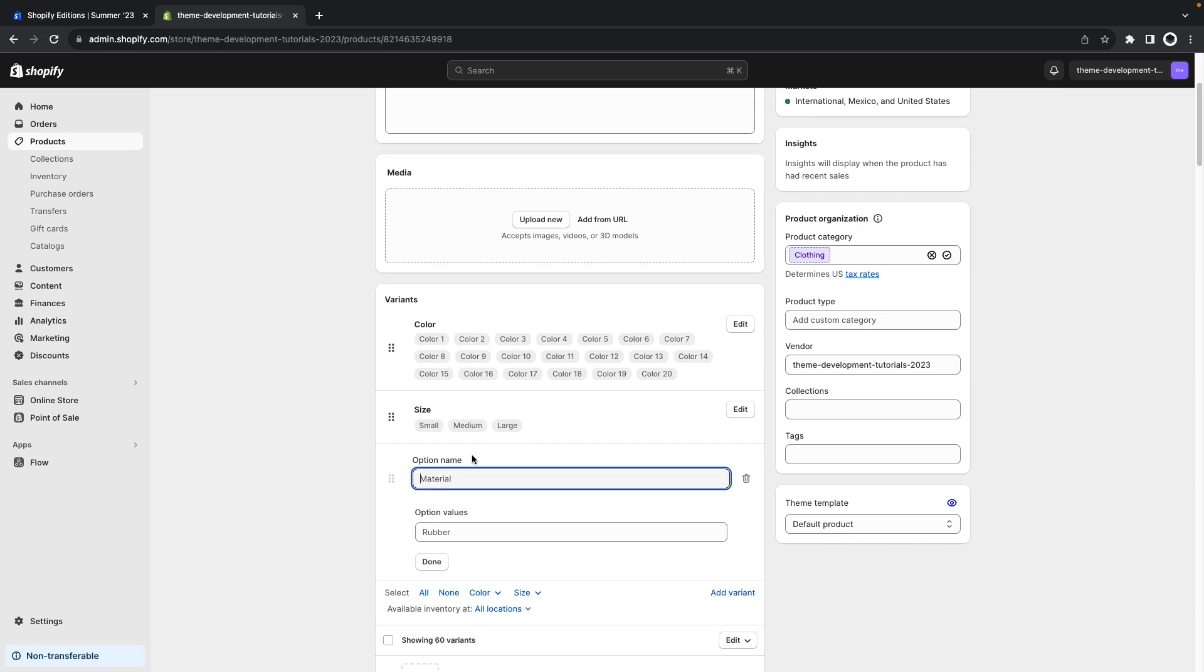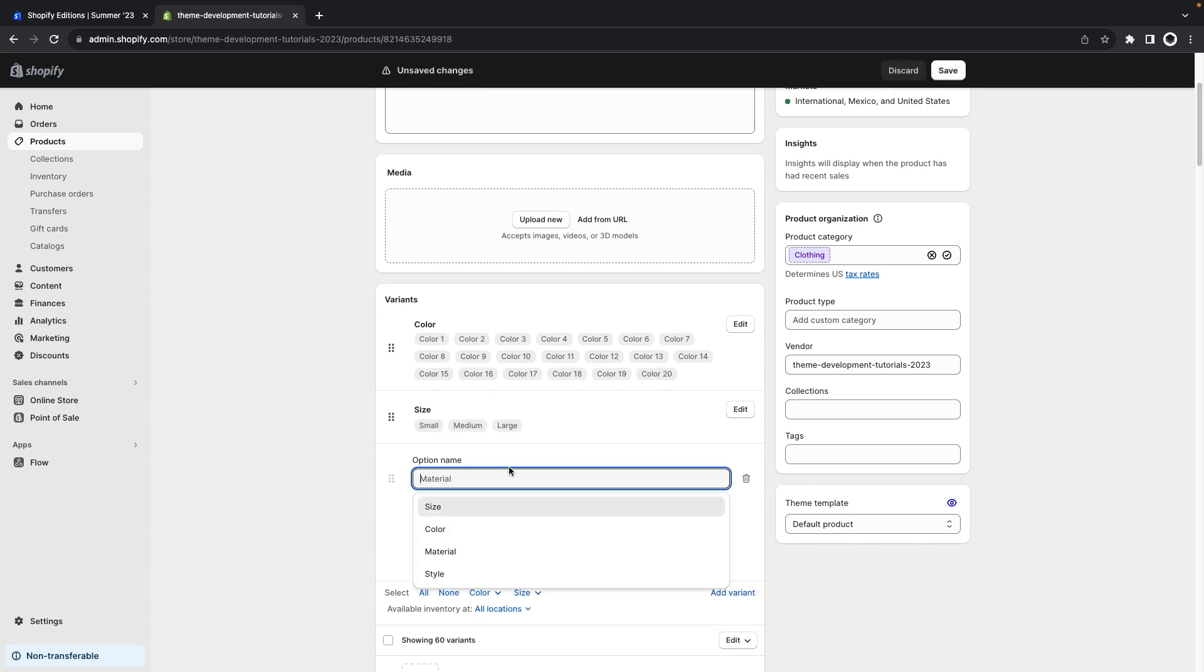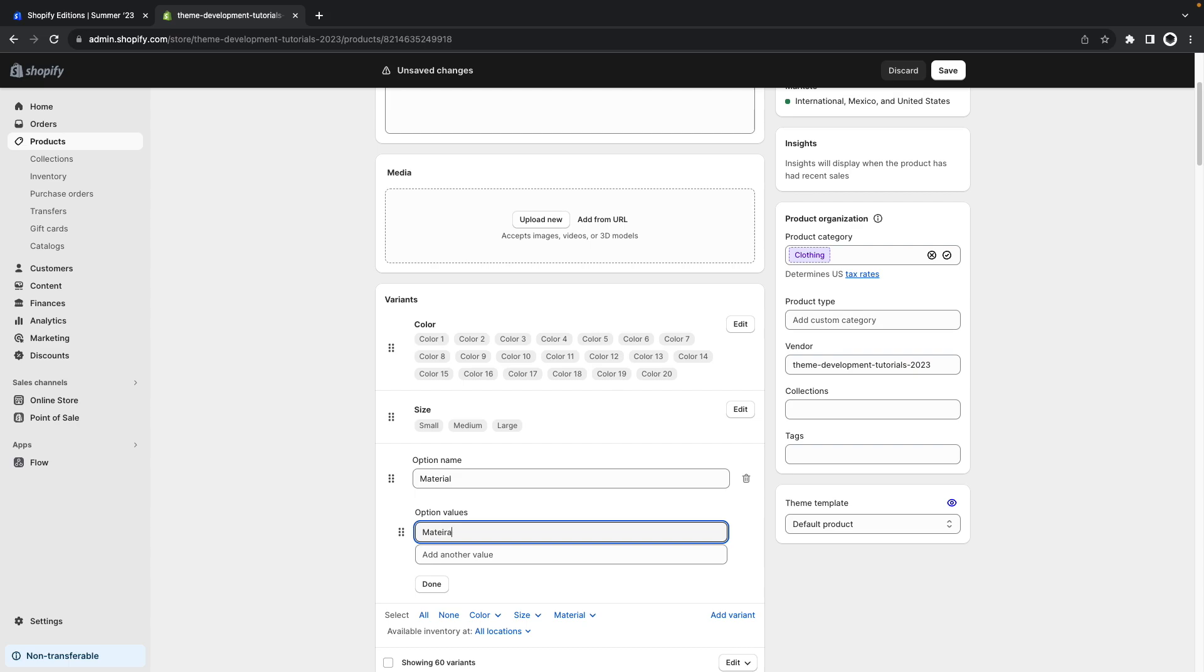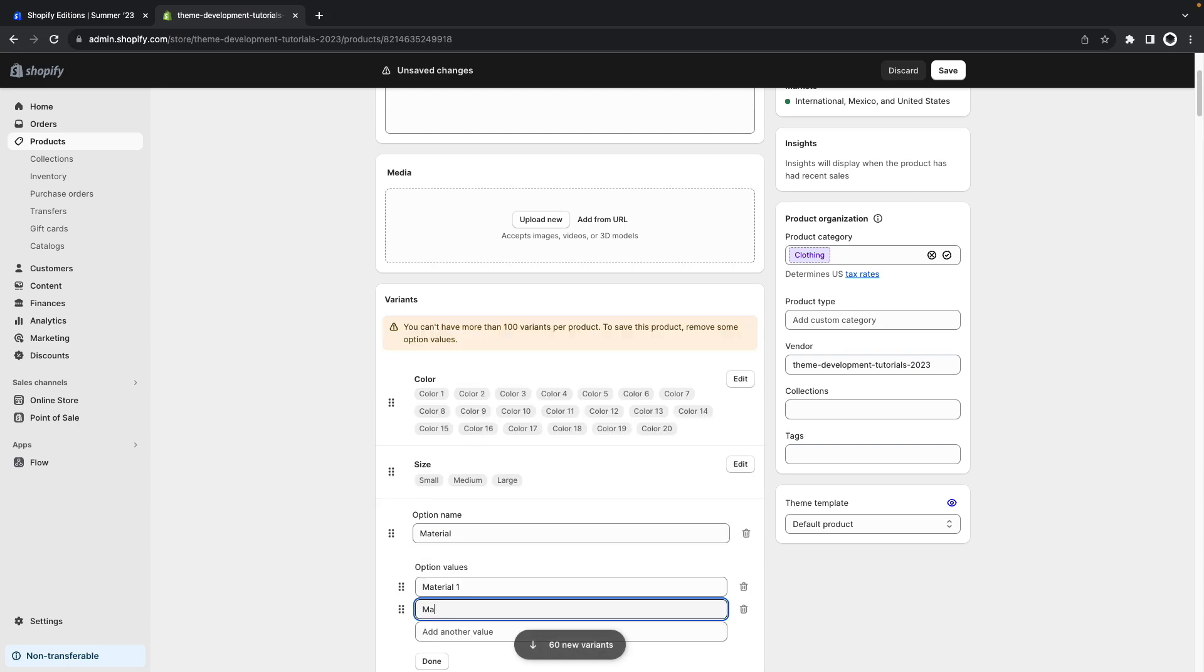Then let's say that I want to add options for the material as well. So let's give this option the values of material 1 and material 2 over here. We see already here a warning that you can't have more than 100 variants per product.